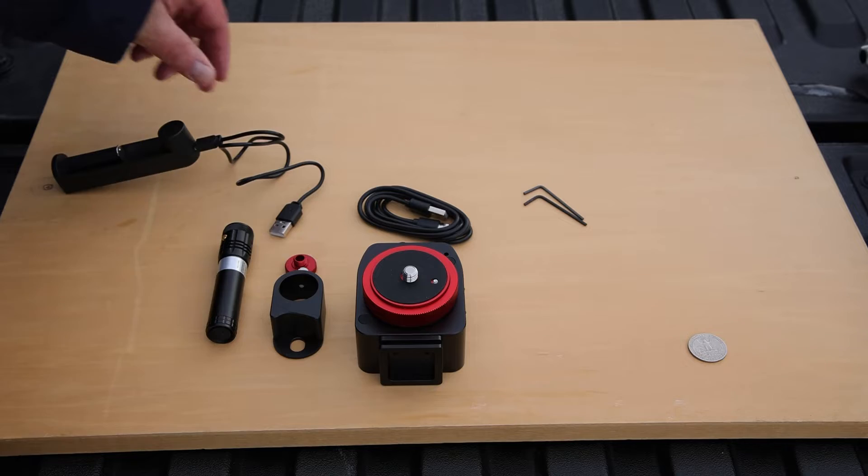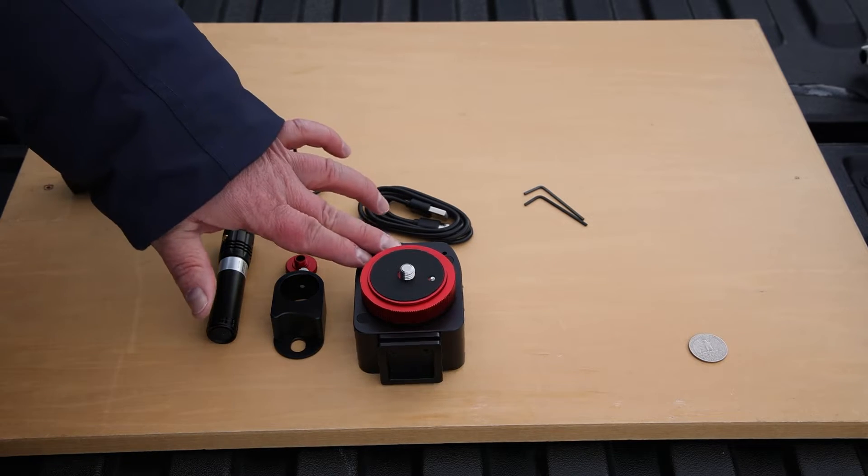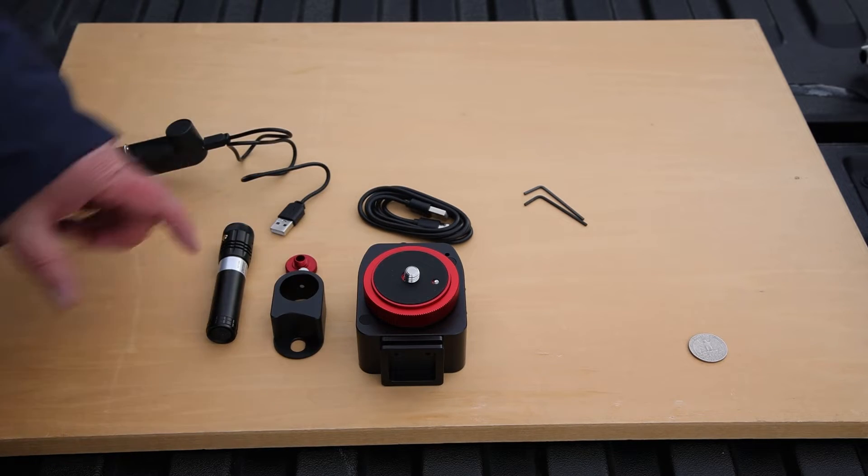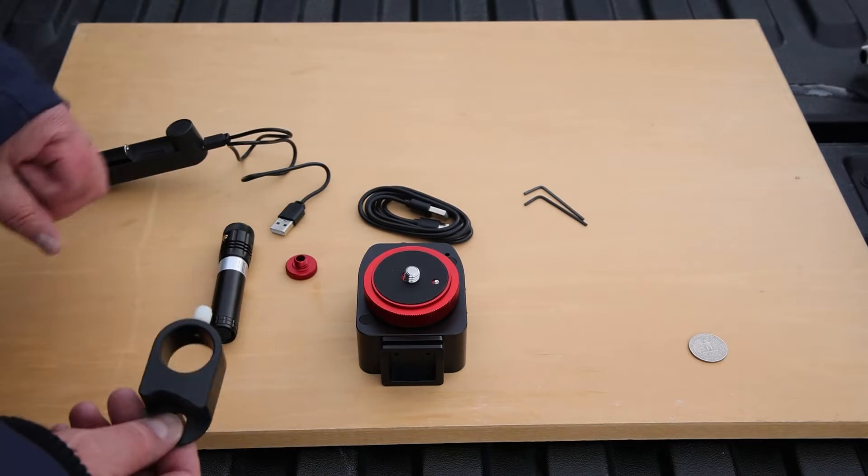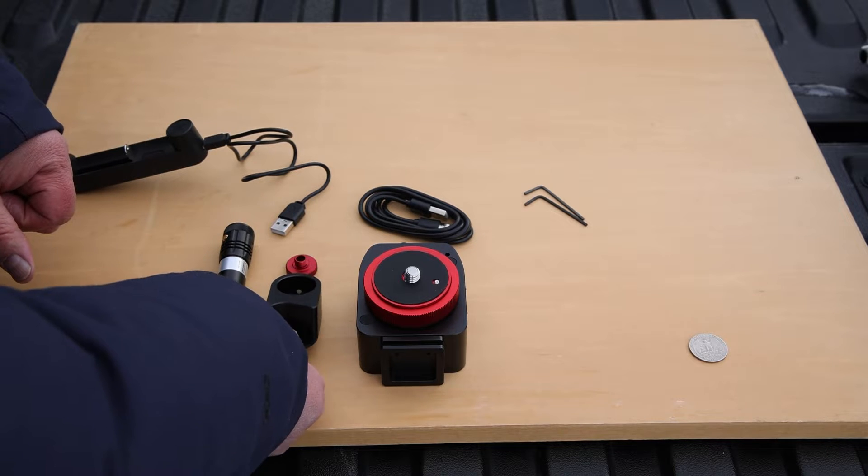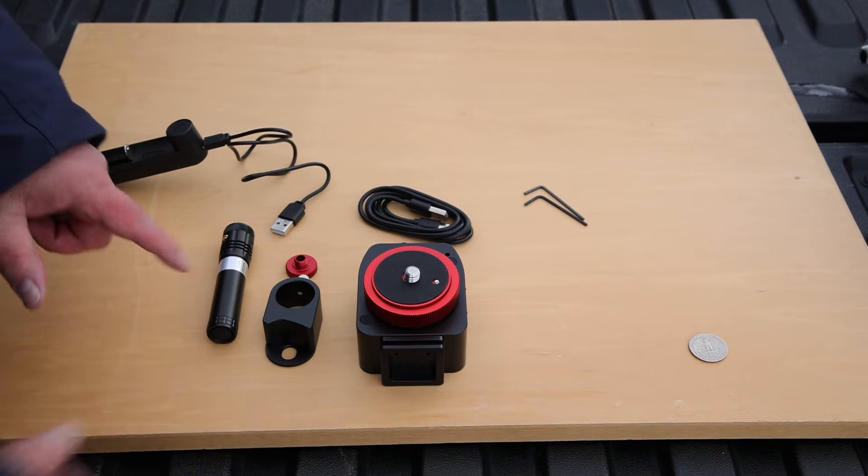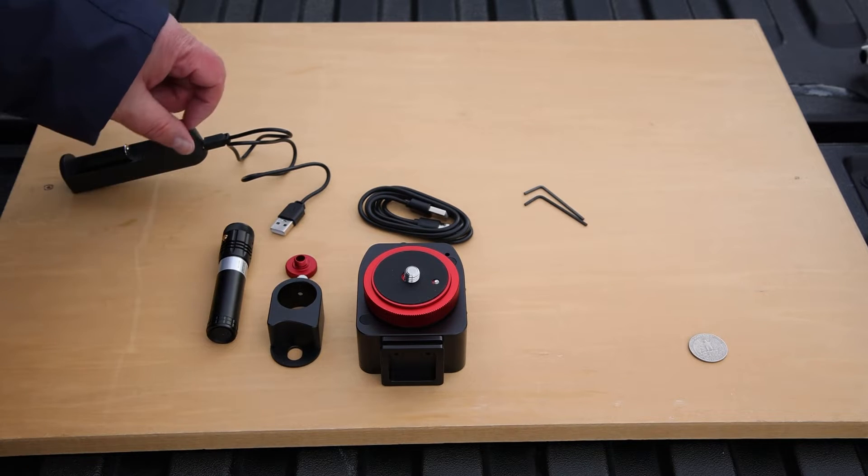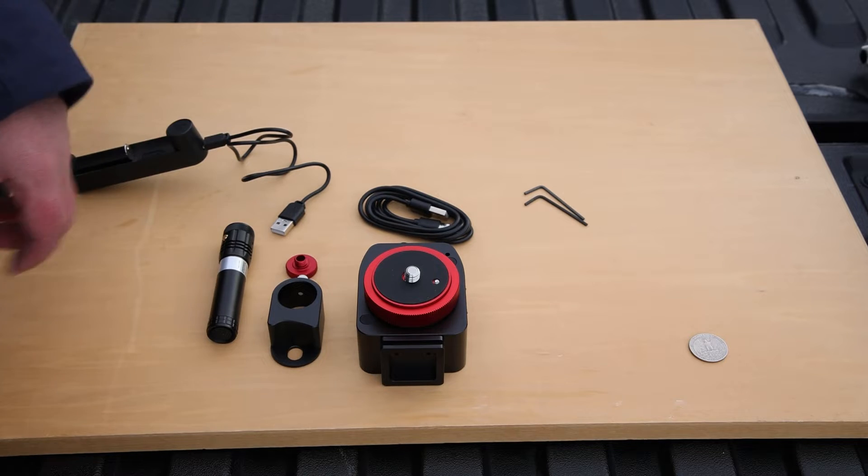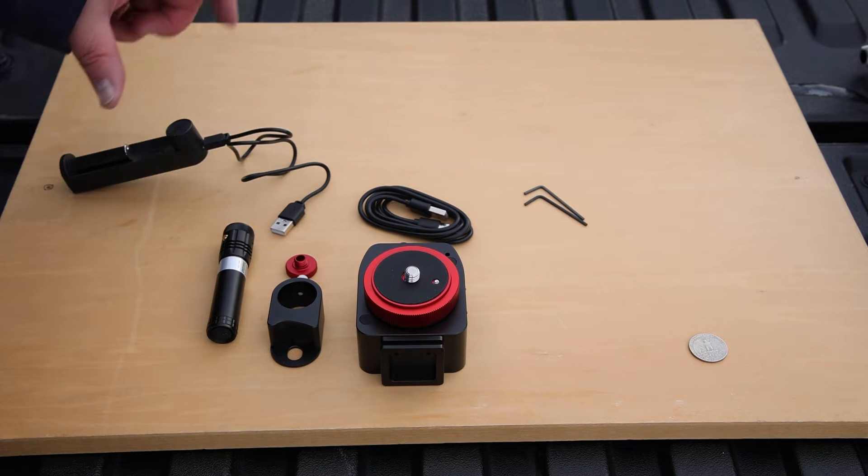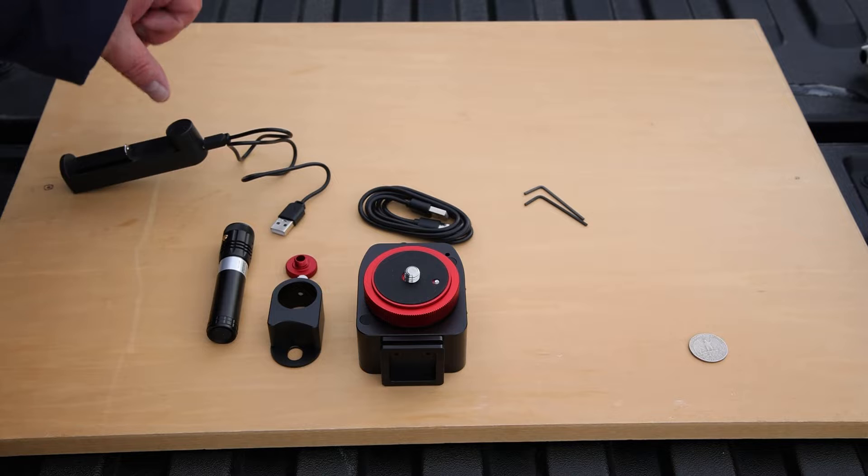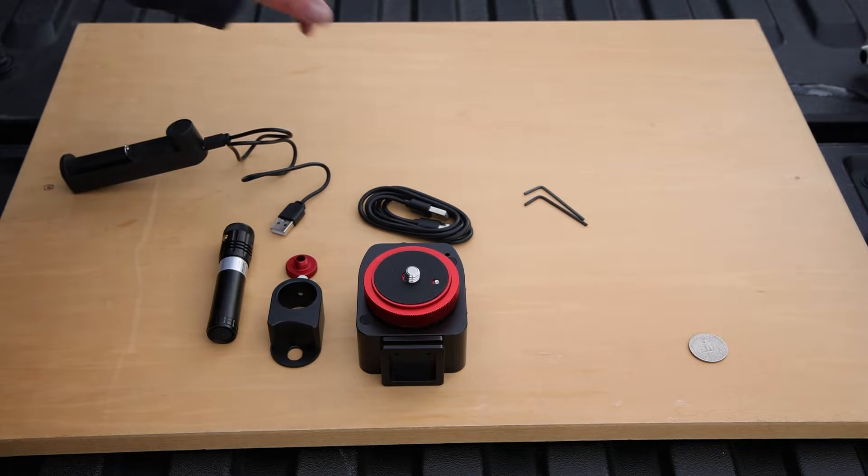So here's everything that's in the basic kit. You have the tracker itself. This is the holder for the laser pointer and the scope. This particular kit does not come with a scope, but if you bought a scope, I'll show you how to attach that.